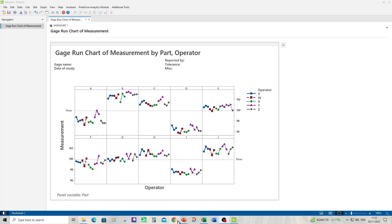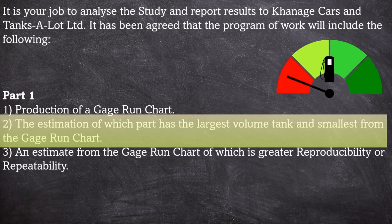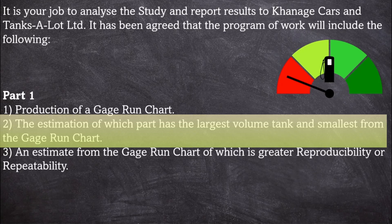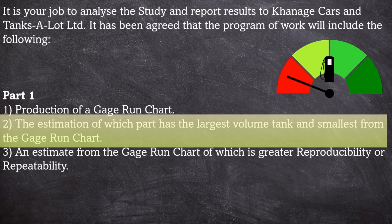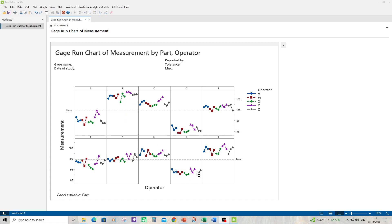Right, so here's our gauge run chart. Task two: estimate which part has the largest tank volume and which has the smallest from the gauge run chart. That looks quite straightforward this time. It's quite clear that B has the highest tank volume from the measurements and I has the lowest. So we can see the spread of measurements. Then we can make an estimate knowing the range of parts as to how bad the repeatability and reproducibility looks.